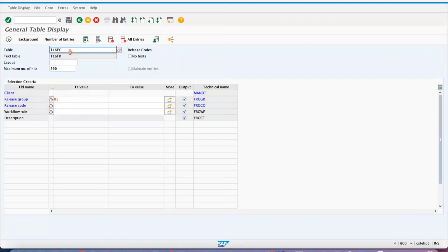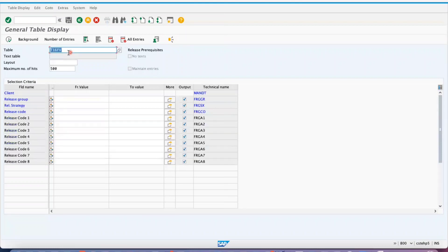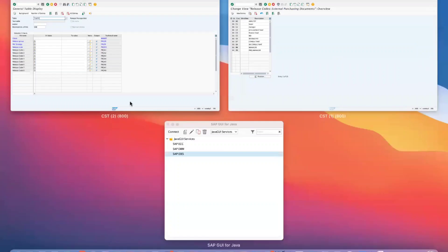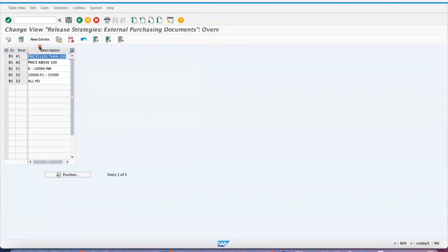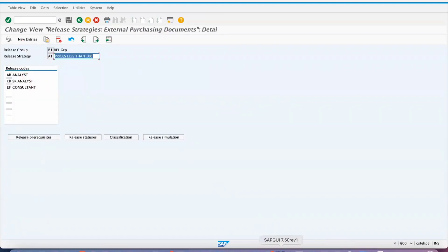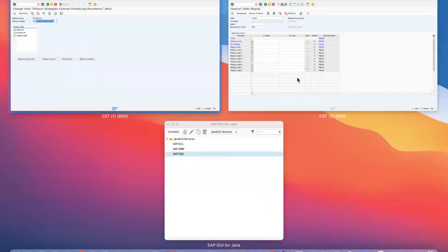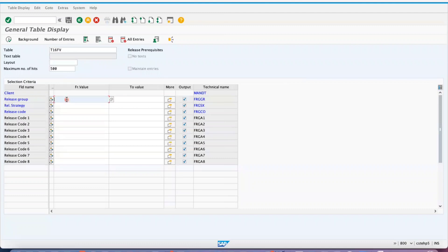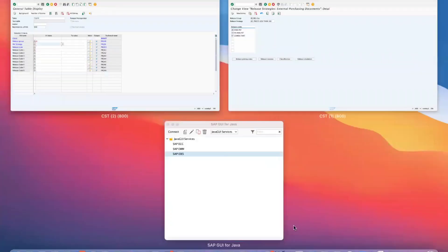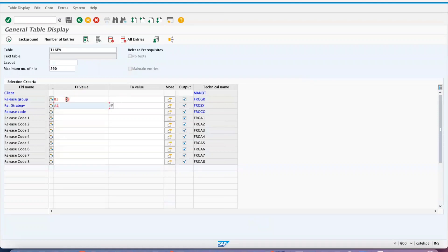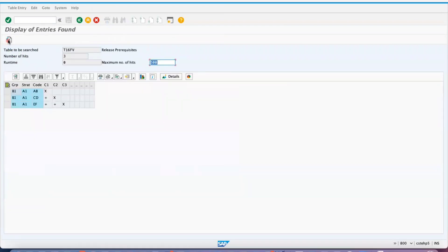If you want to see details with respect to different approval levels and what is available in the release prerequisites, the table is T16F. For example, go inside any of the strategies — say release group B1 and strategy A1. To get the list of release codes under that strategy, go to table T16FC, input the release group B1 and the strategy A1, then execute it.